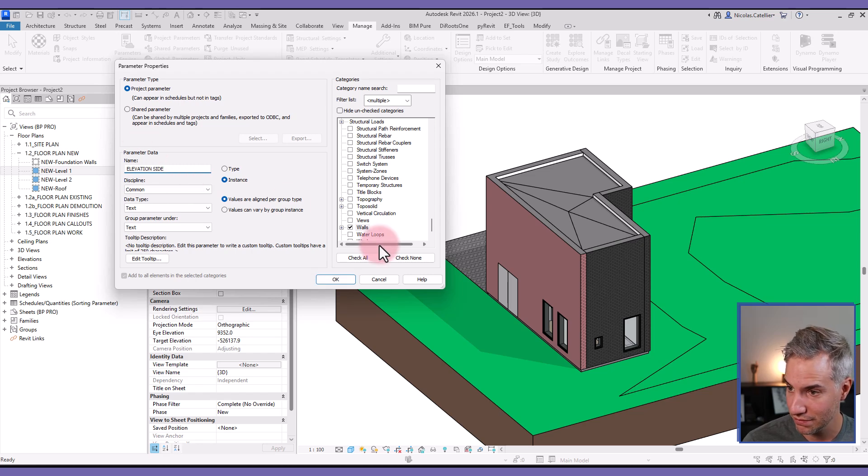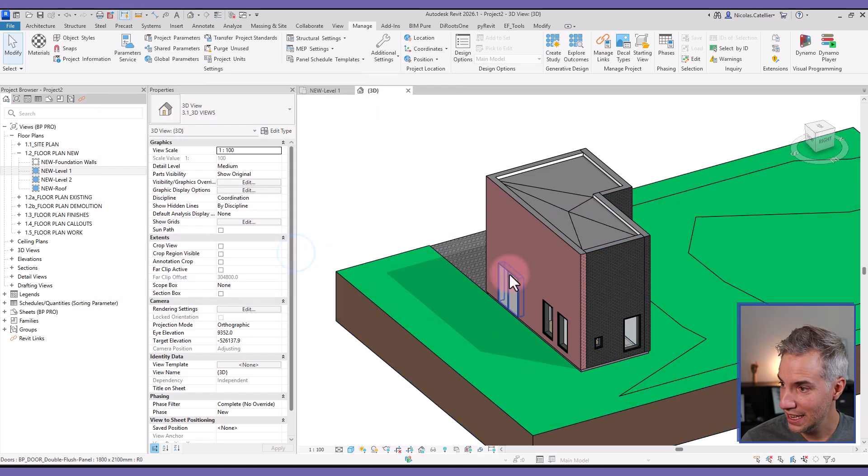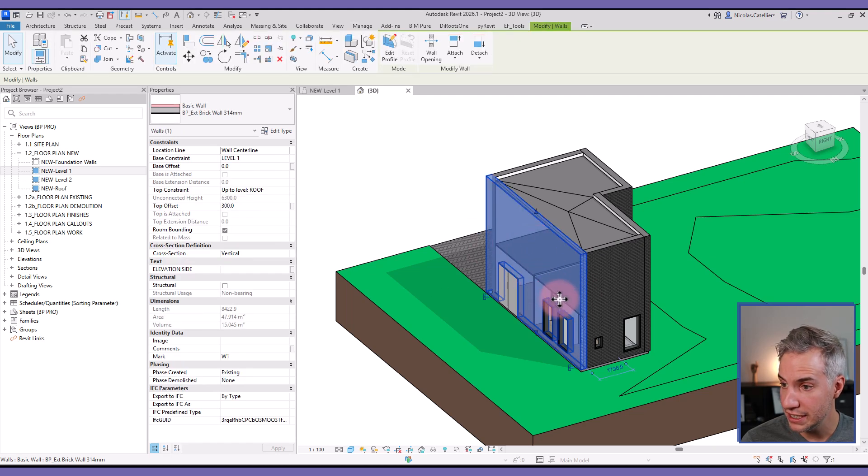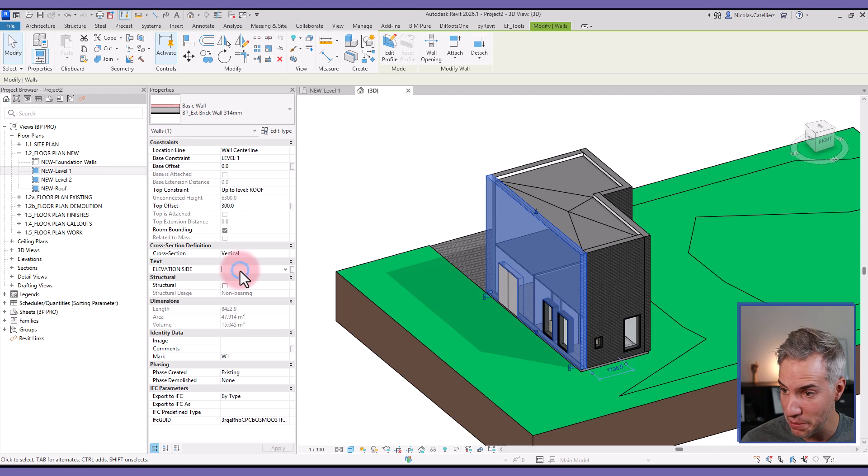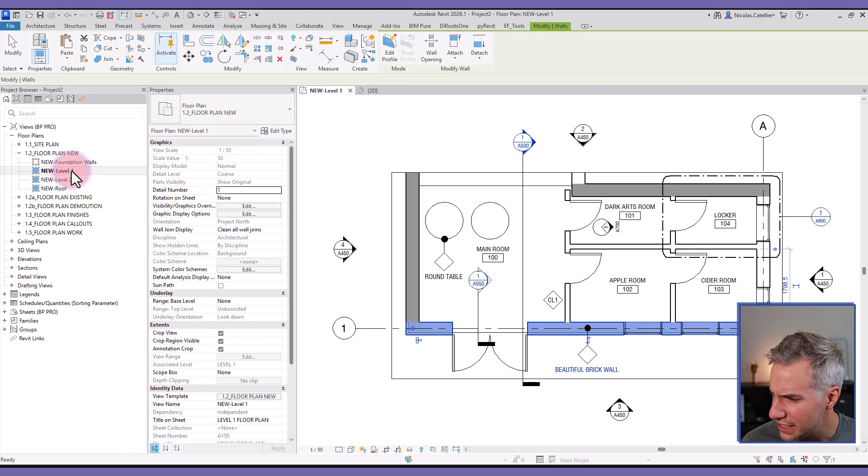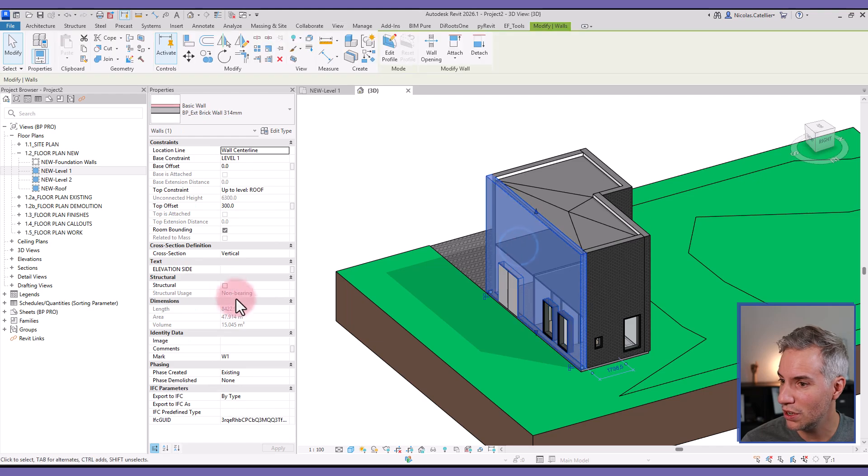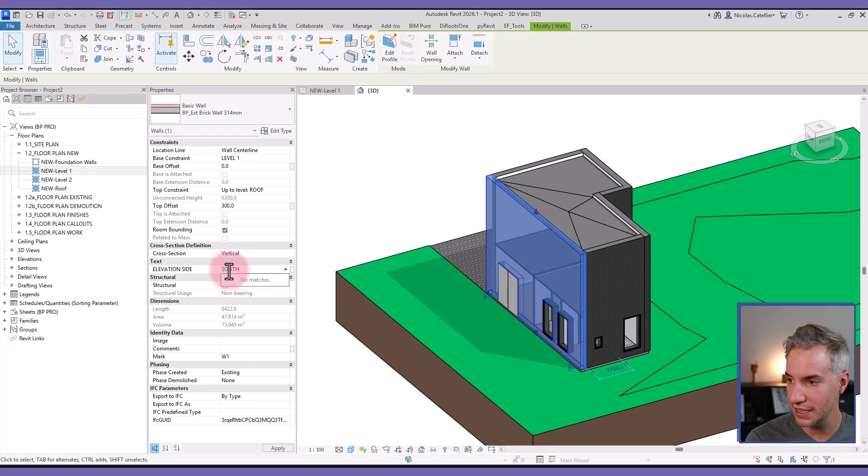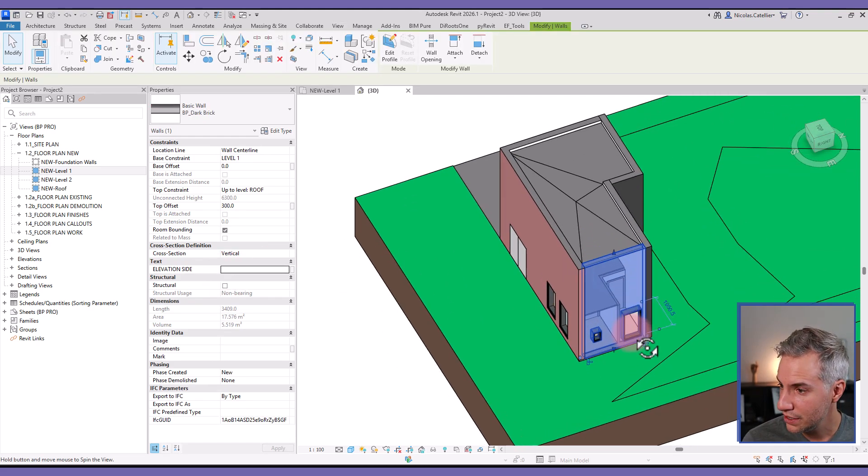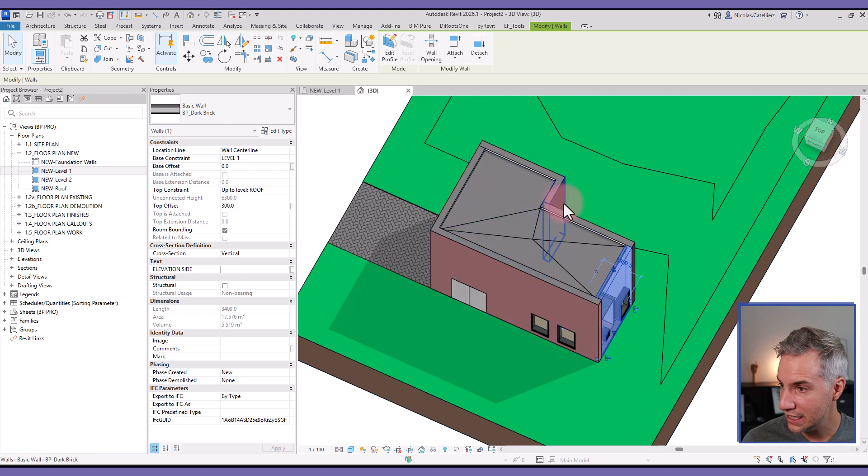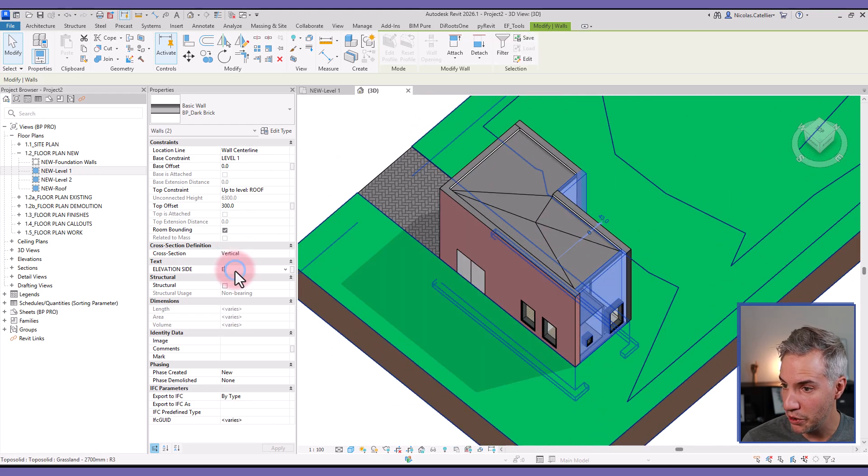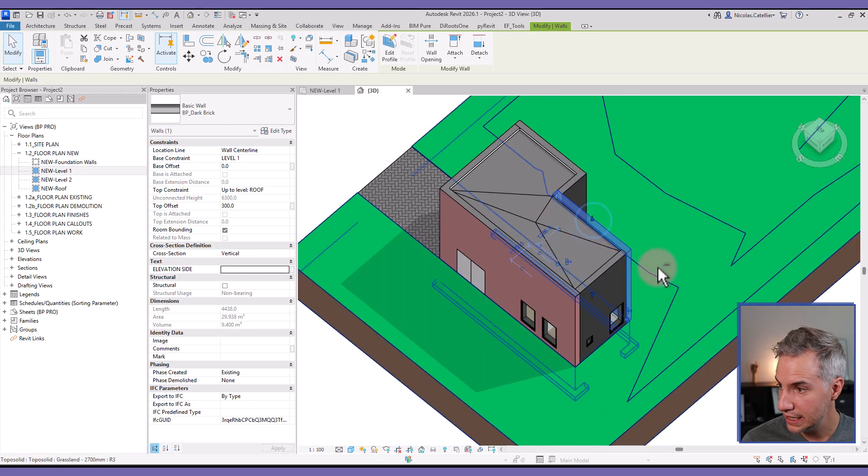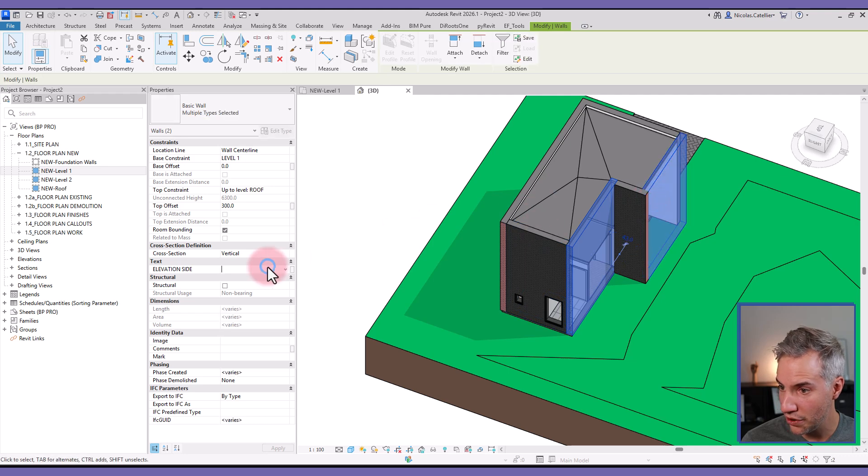Okay, and then I will select all the walls, and you can see that this one we have the Elevation Side parameter that just appeared. This is the south—yes it is—okay, so this is the south wall, the south elevation side, so I will just type South. This one and this one I'm going to type East. This one and this one are going to be North, and this one is going to be West.